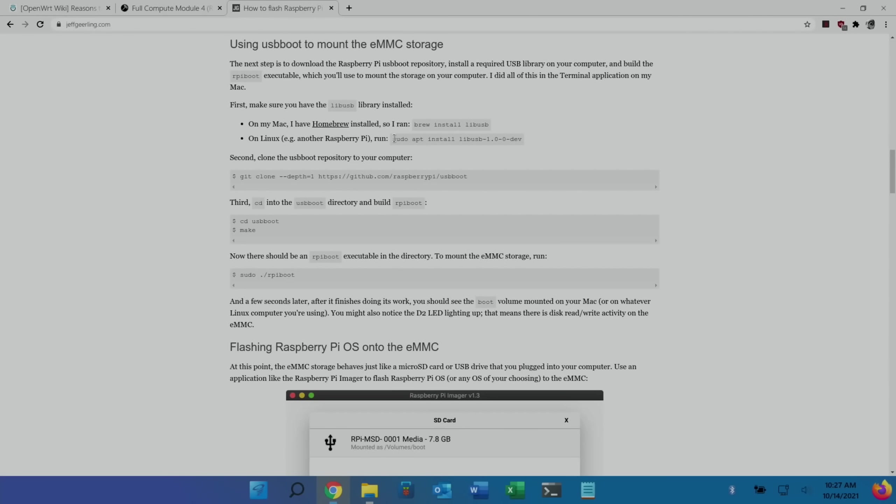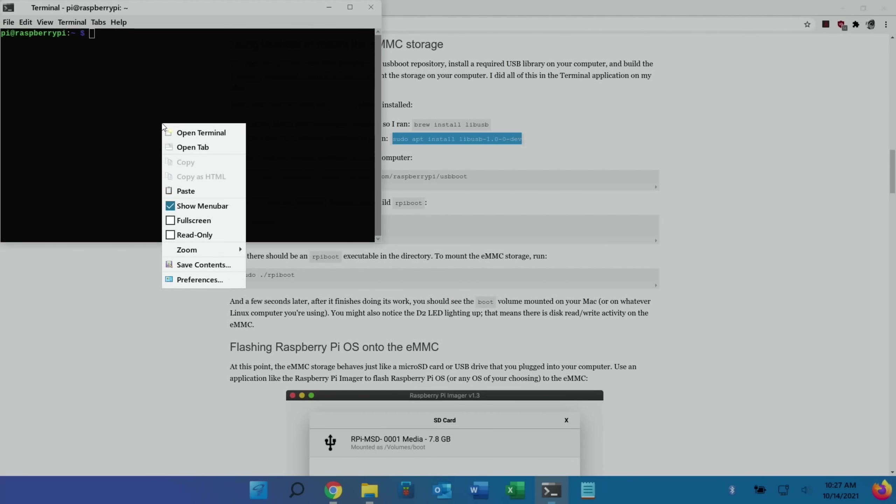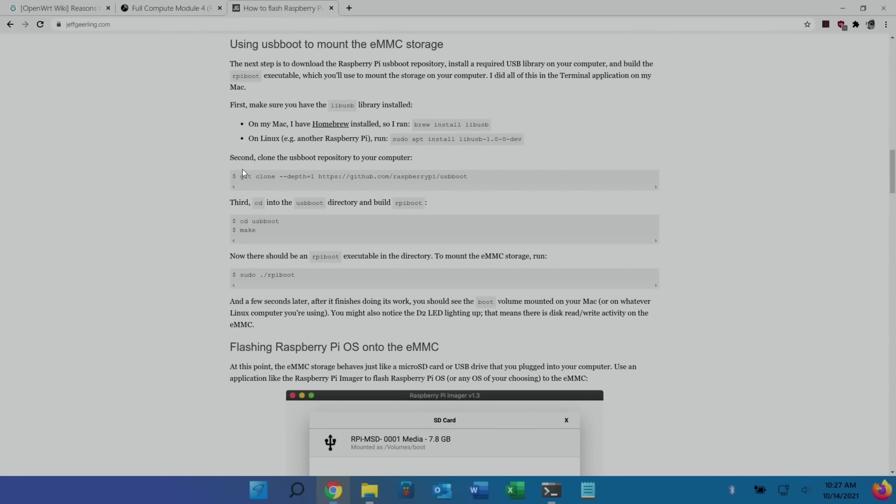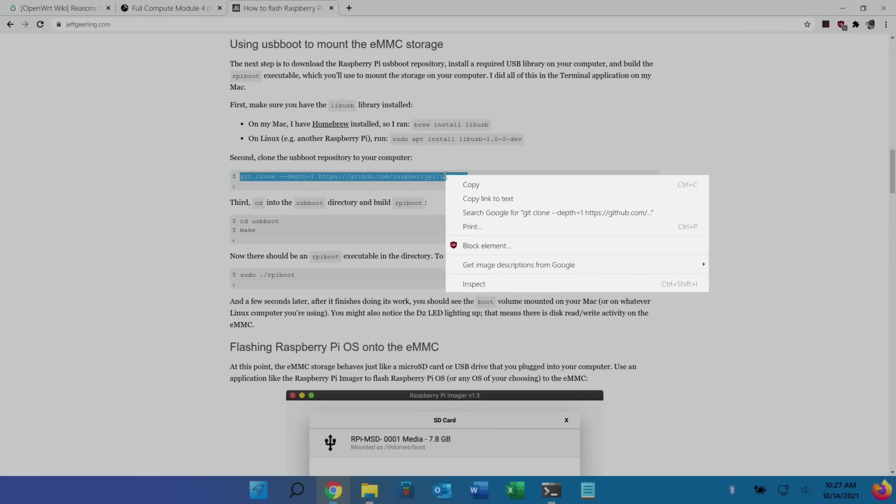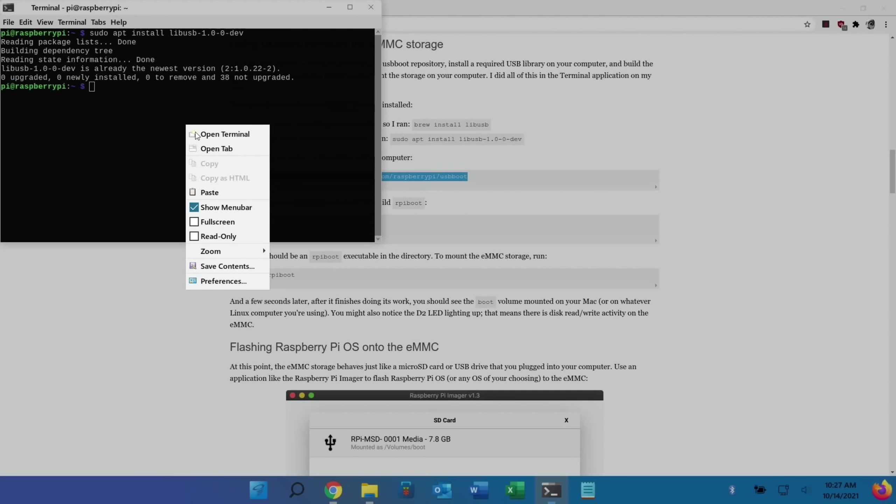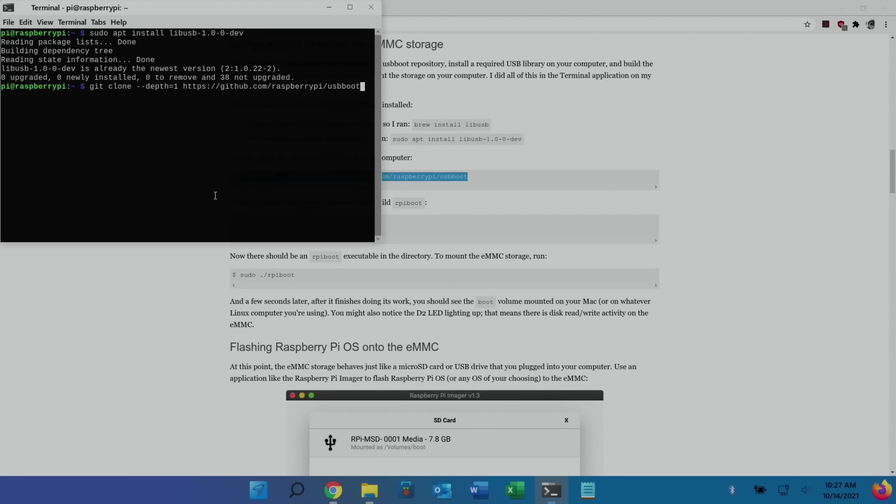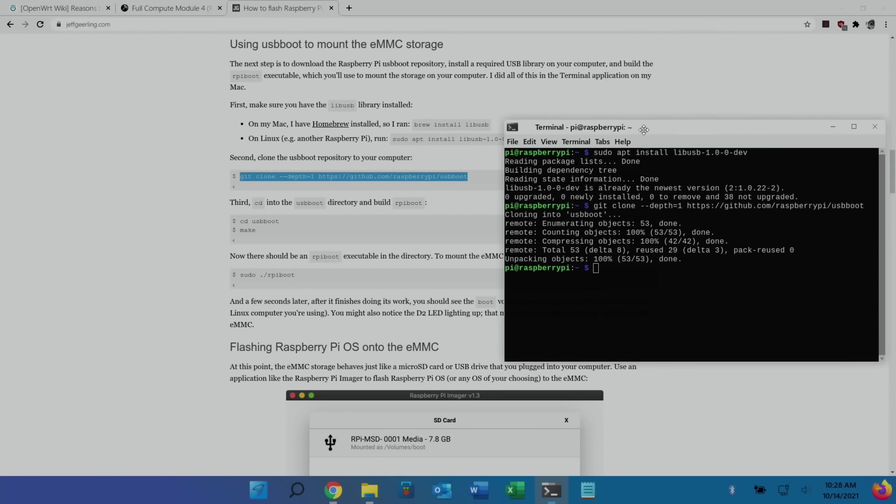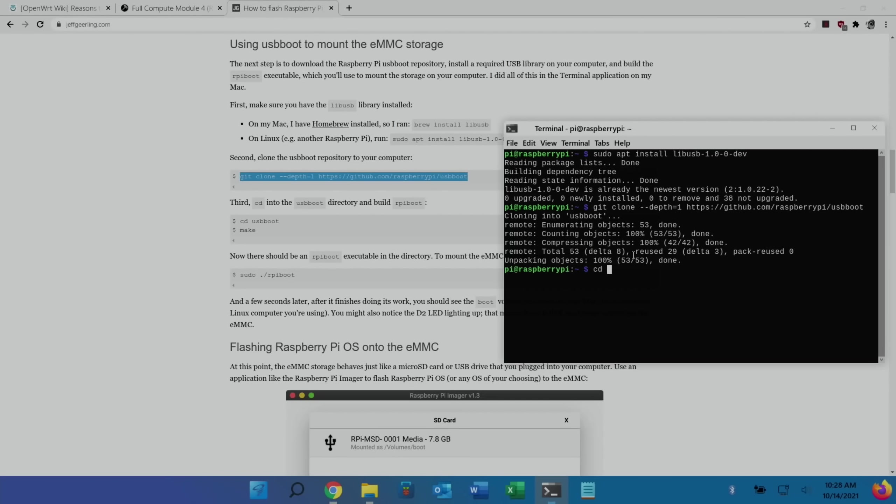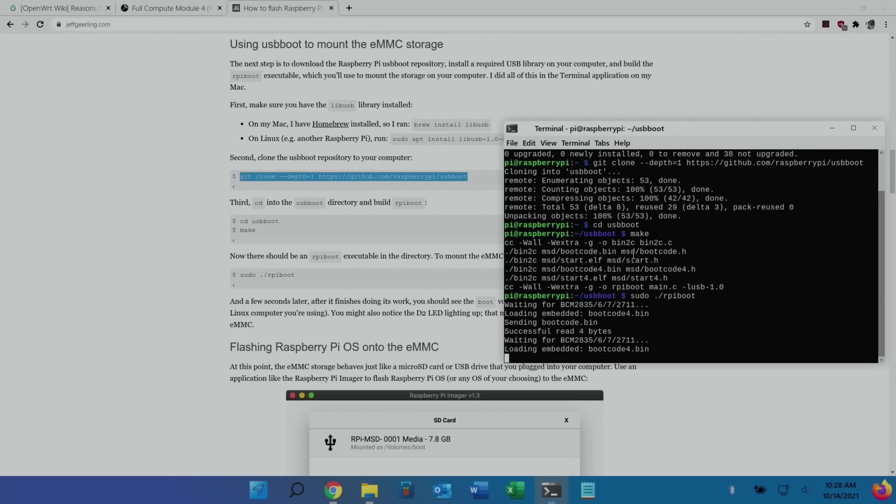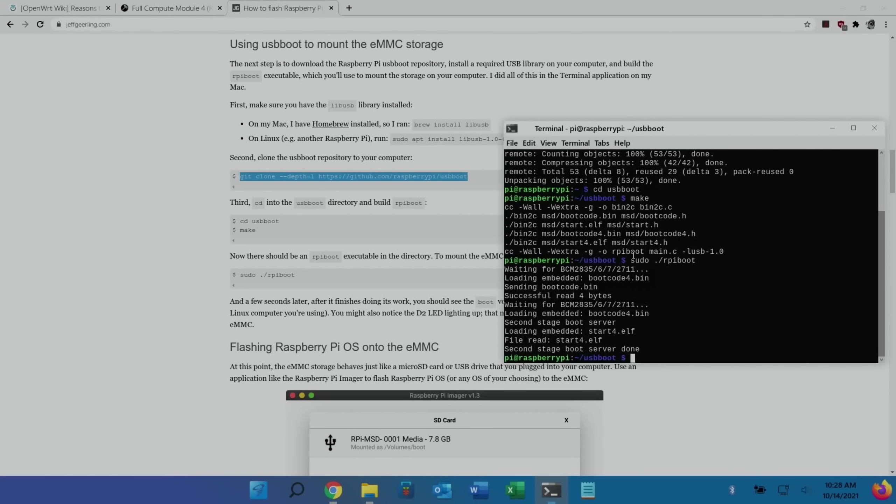So first up, let's copy this bit from the Linux line. Sudo apt install lib USB. Open up a terminal, and paste that in. Next bit, we need to do the git clone. So copy that and paste that in. Okay, so we can type in the next bit. So cd usbboot, and then make. And as long as you don't get an error message, we should be alright so far. So sudo dot forward slash rpiboot. And that's the message we wanted to see.